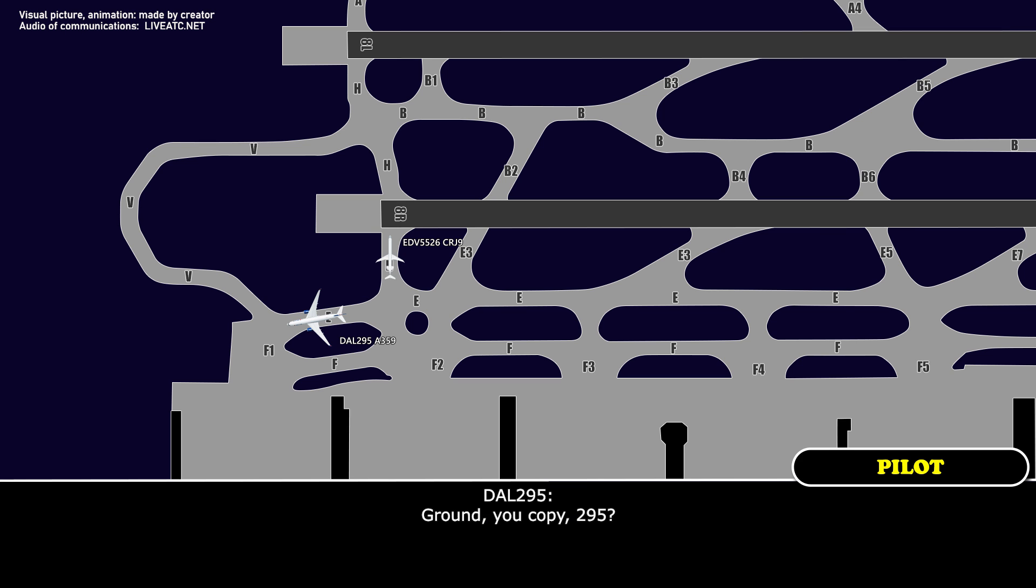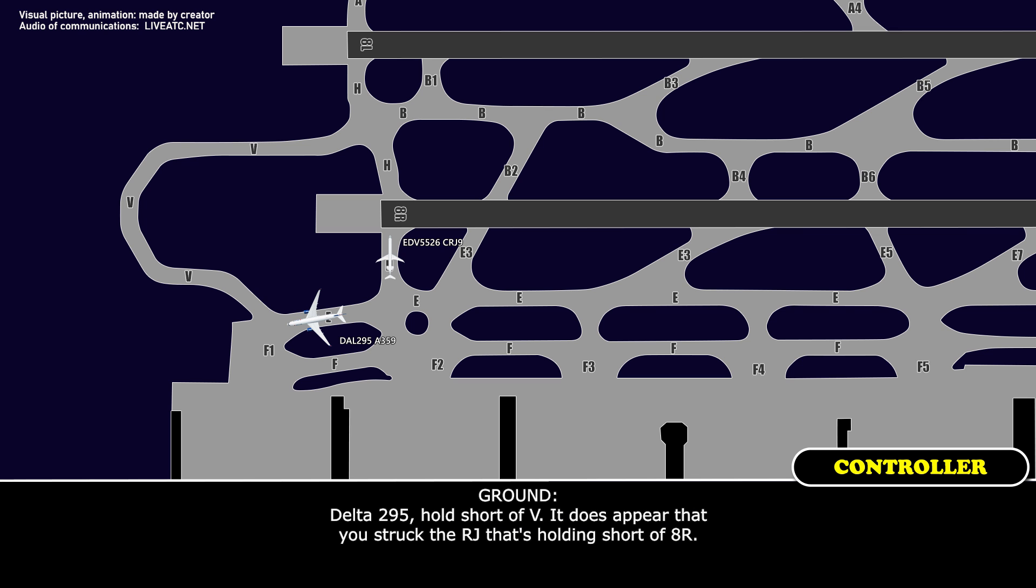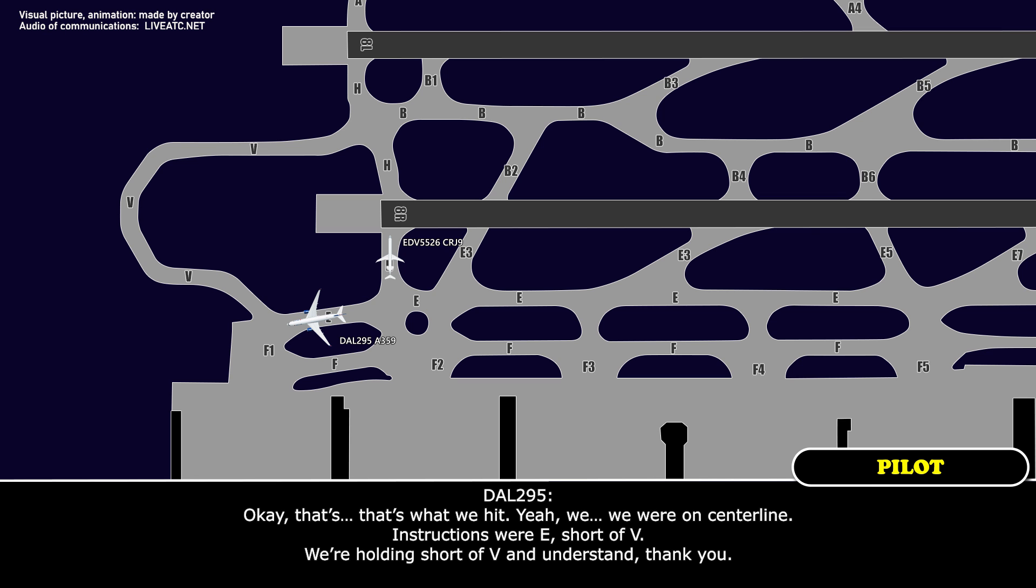Ground, you copy 295. Delta 295, hold short of Victor. It does appear that you struck the RJ that's holding short of 8 right. Okay, that's what we hit, then. Yeah, we were on center line. Our instructions were echo short of Victor. We're on short of Victor, and we understand. Thank you.